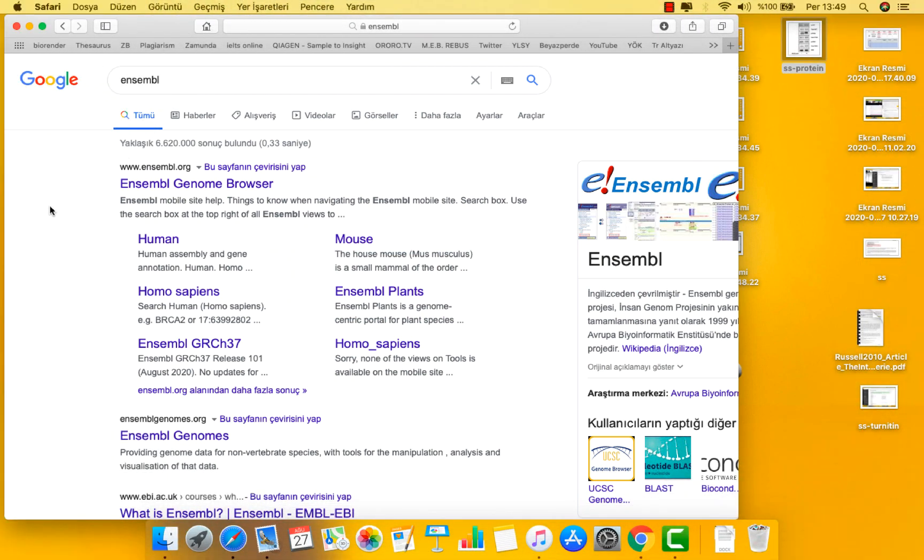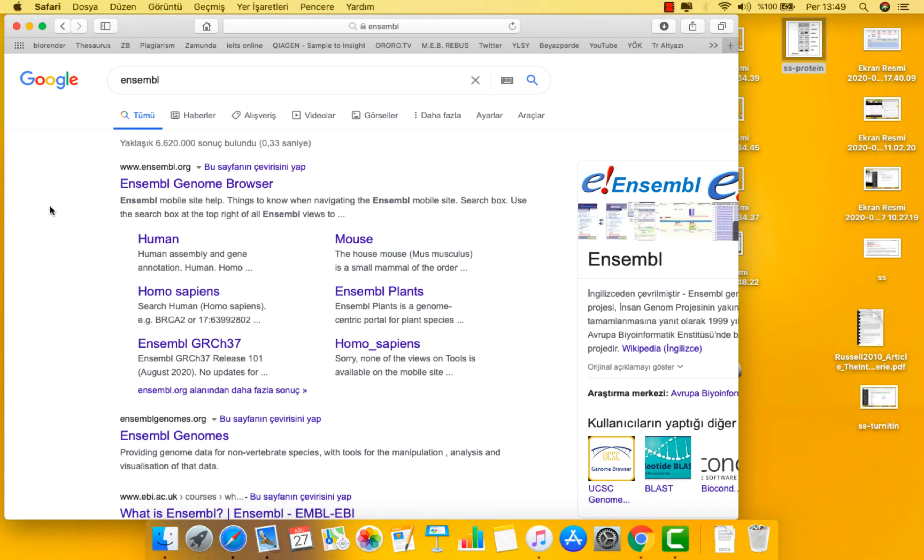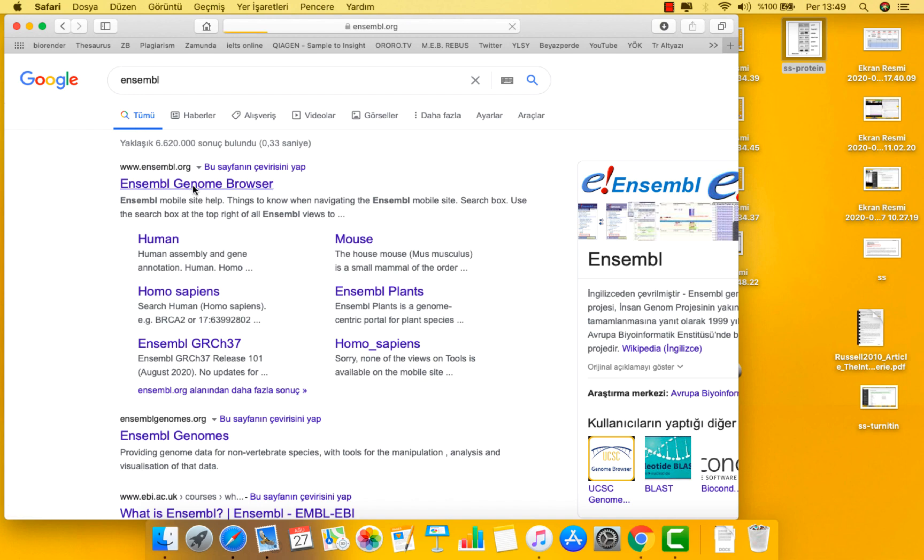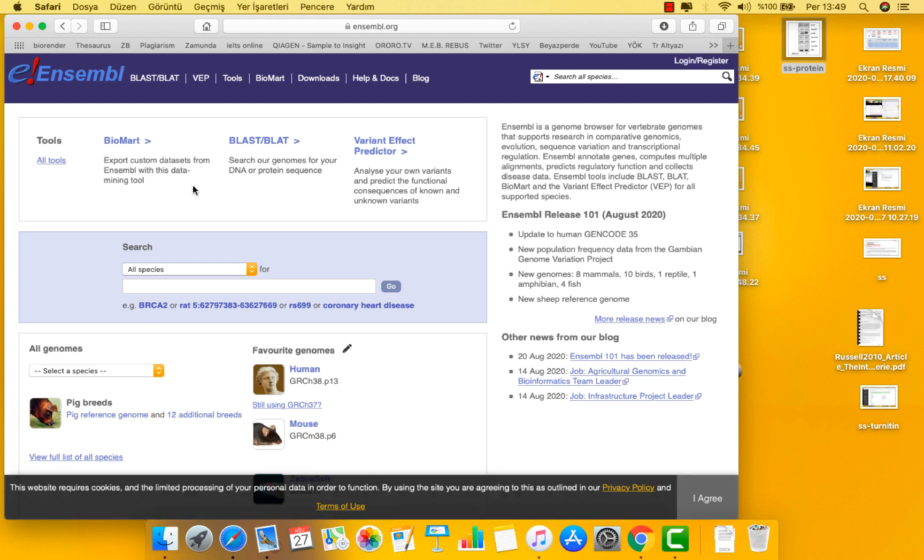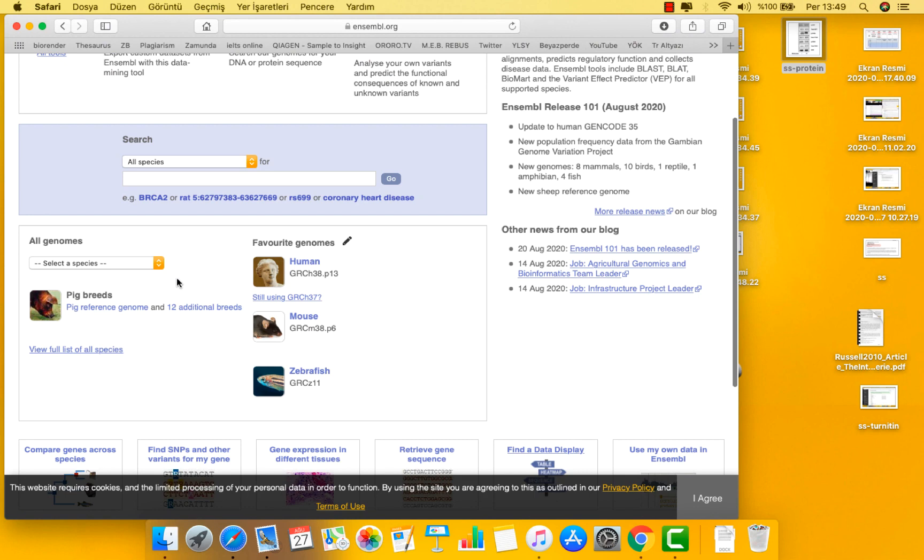Ensembl was first developed in 1999 prior to the publication of the first draft of the human genome. The aim of Ensembl at that time was to annotate the human genome with gene models and other available data and to make it all available through the web. Since then, Ensembl has continued to provide genome annotation for more and more curated species including human, mouse and zebrafish.